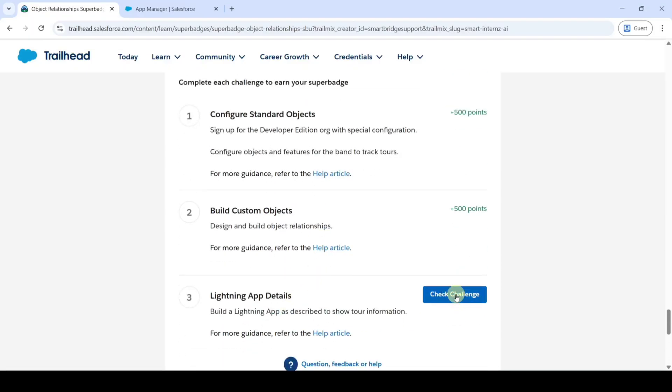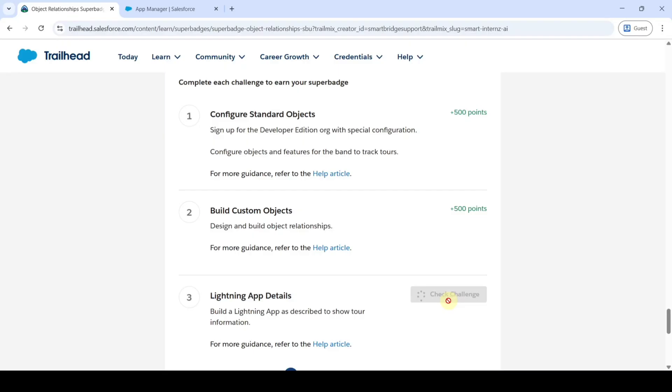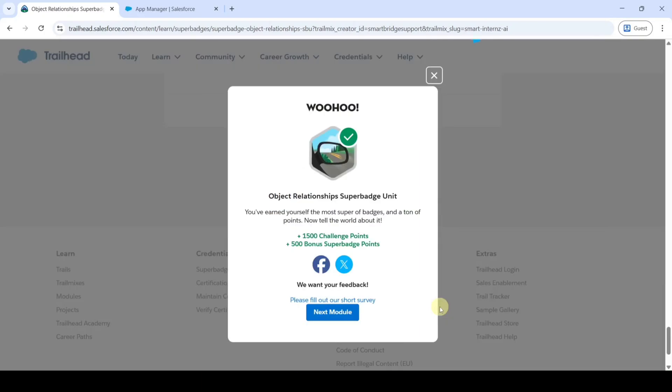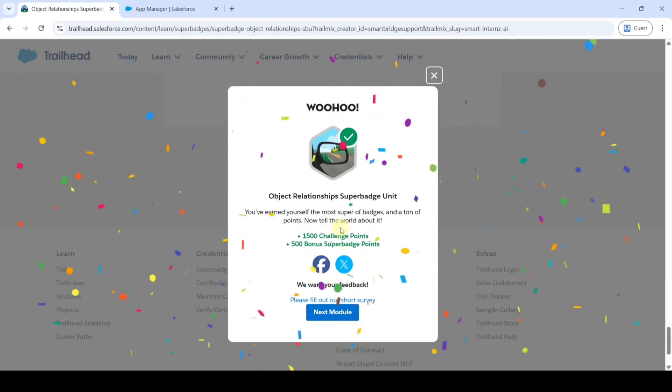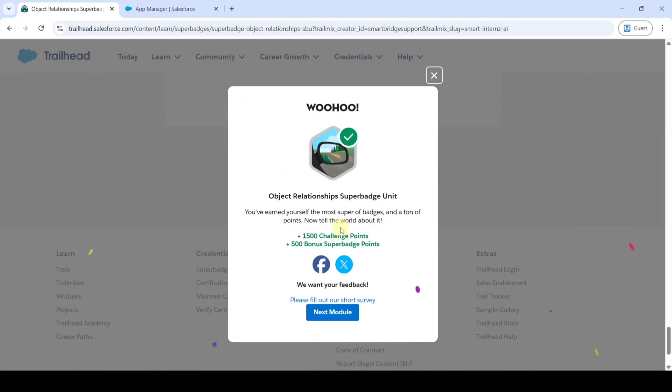Here we can see that we completed the Object Relationship Superbadge Unit without any errors. Please share the channel with your friends - it will help them too. Do check out the channel for next modules and superbadge units. That's it, thank you.